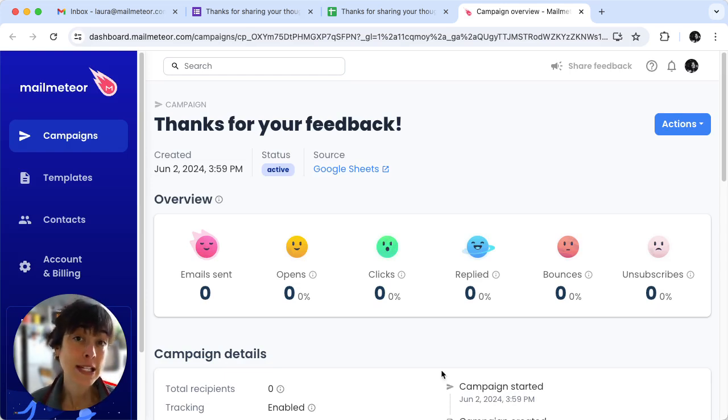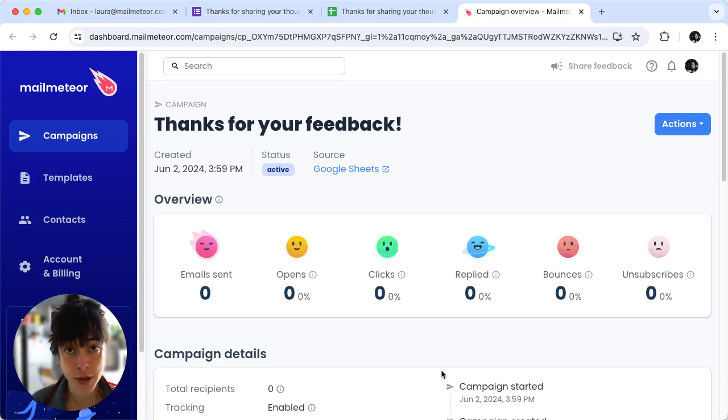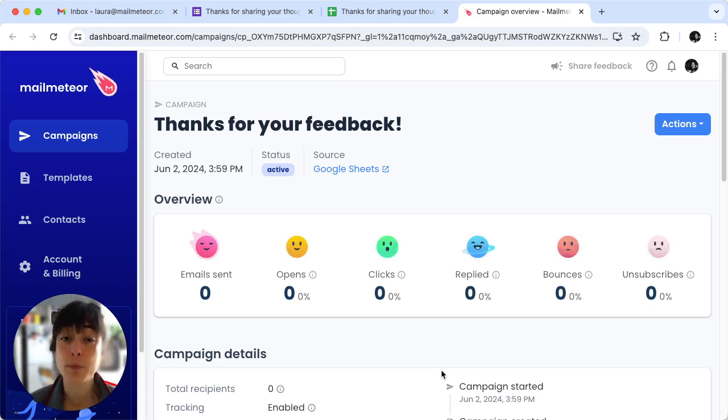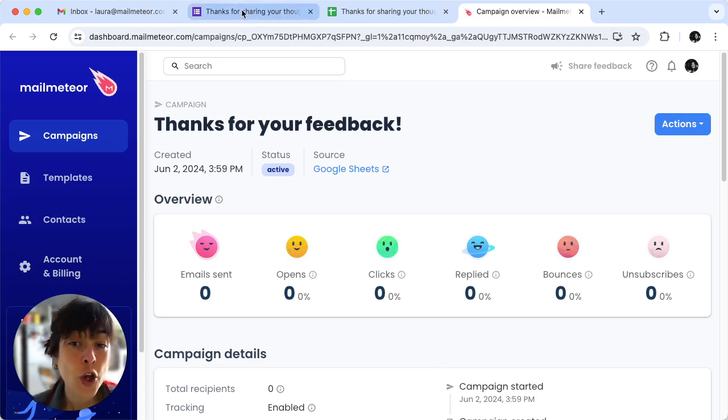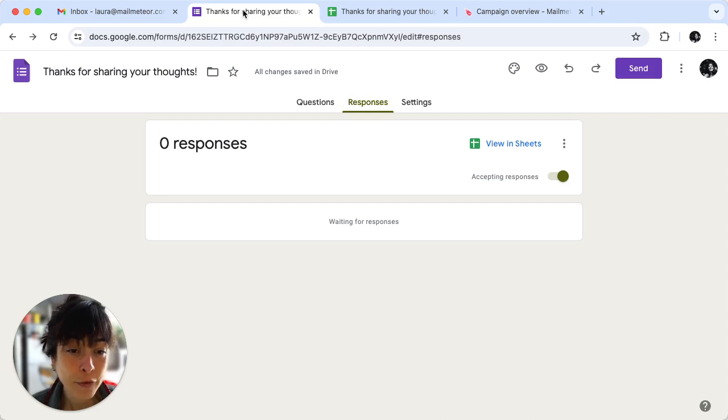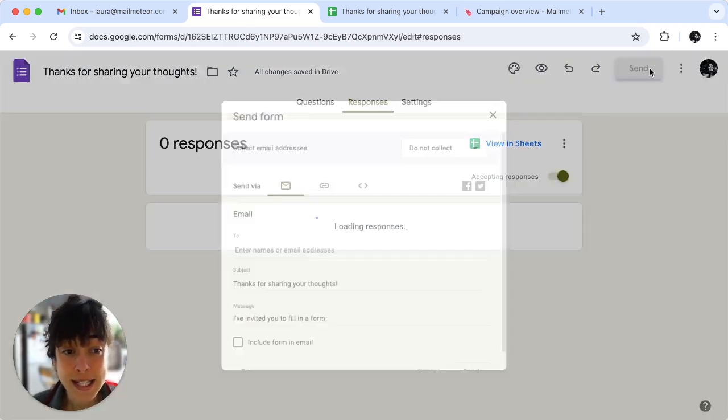We suggest that you test your form by answering your own survey just to make sure that the automation is working properly. So what I'll do, I'll just go back to my form here and then go ahead and click on send.